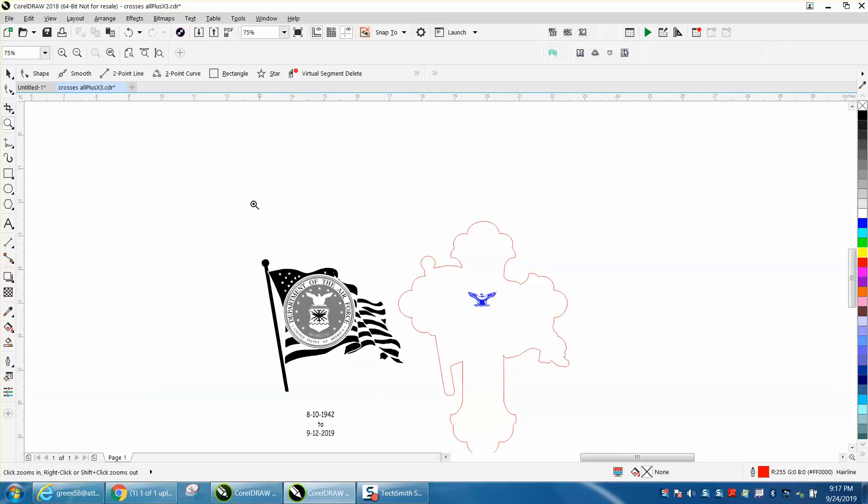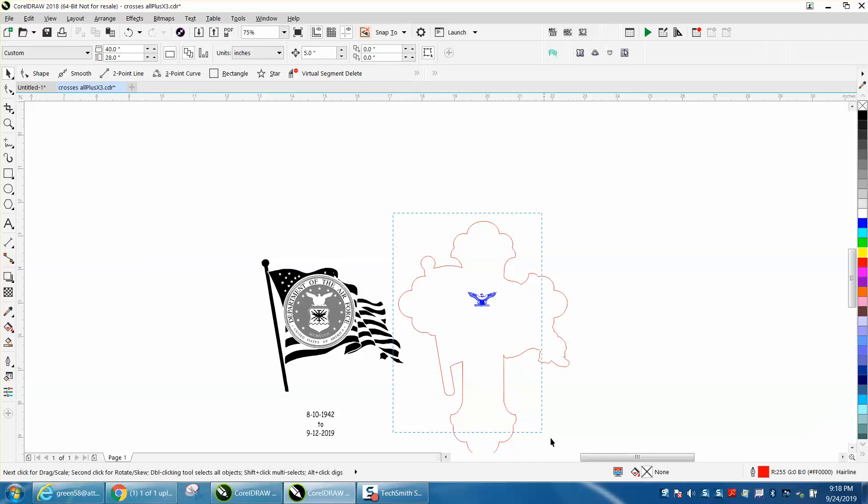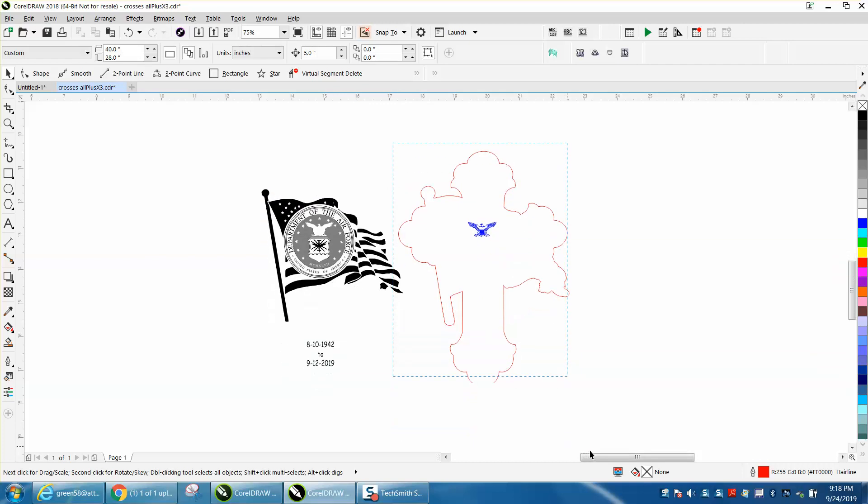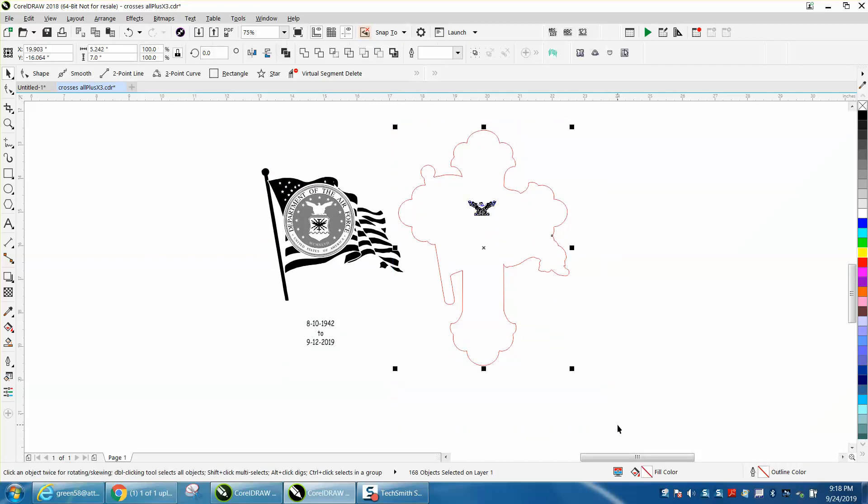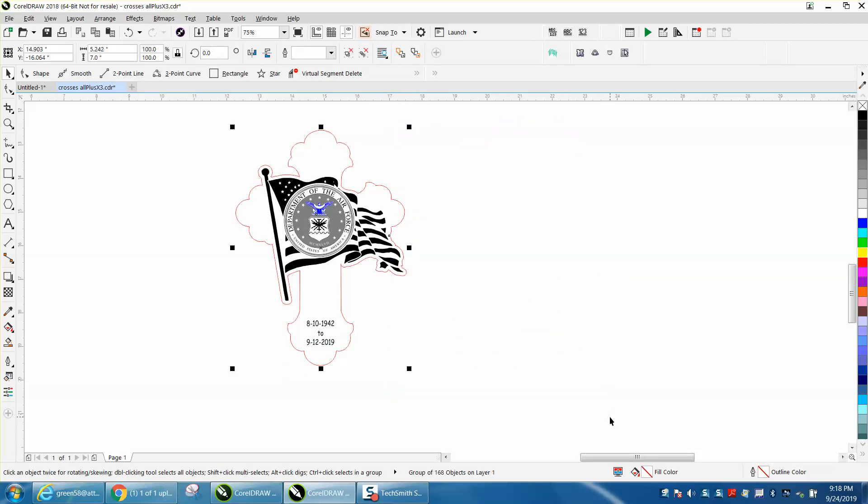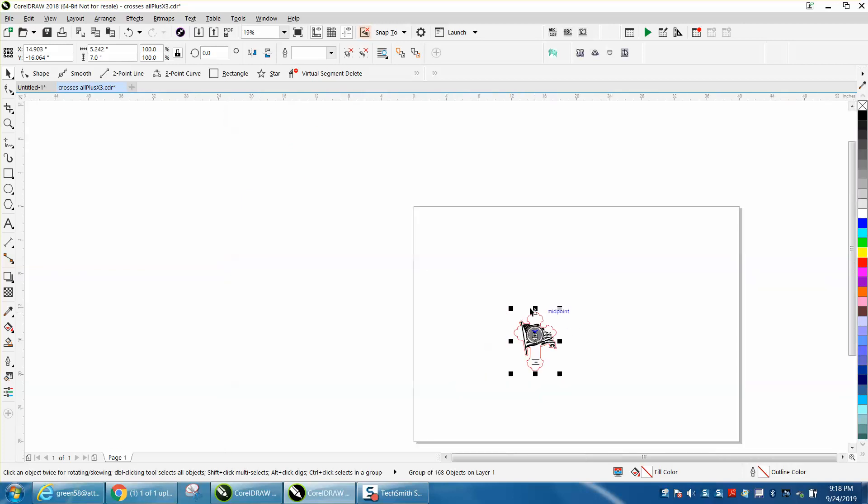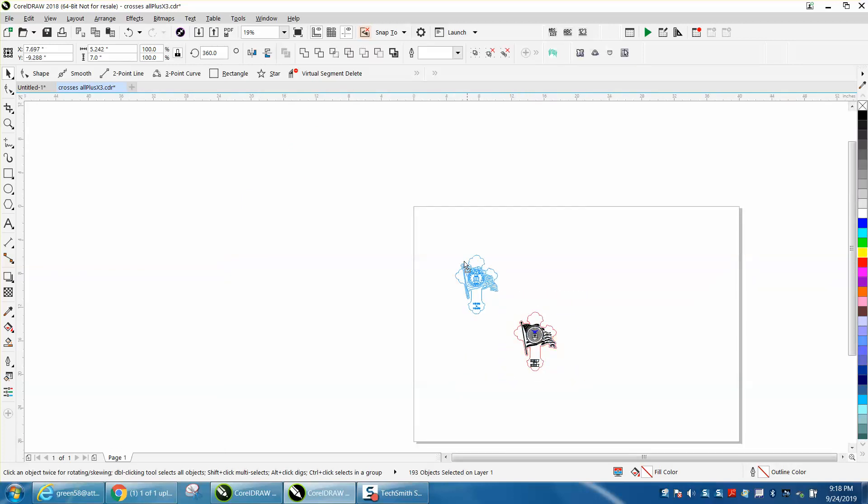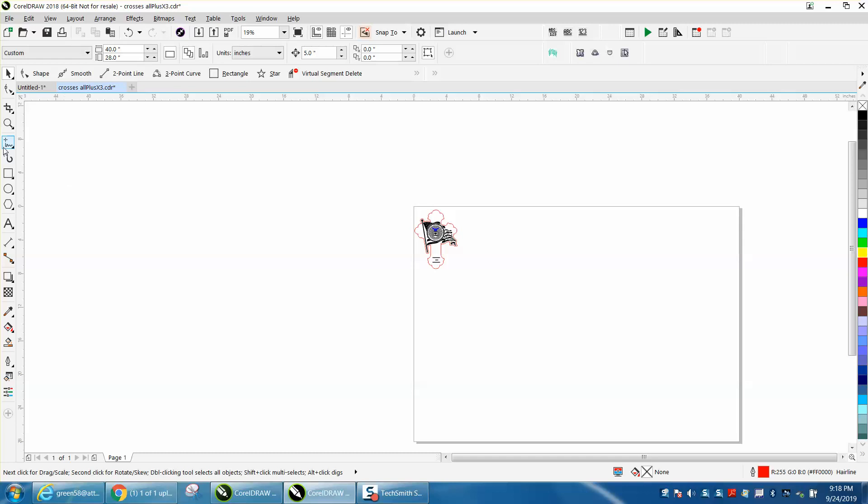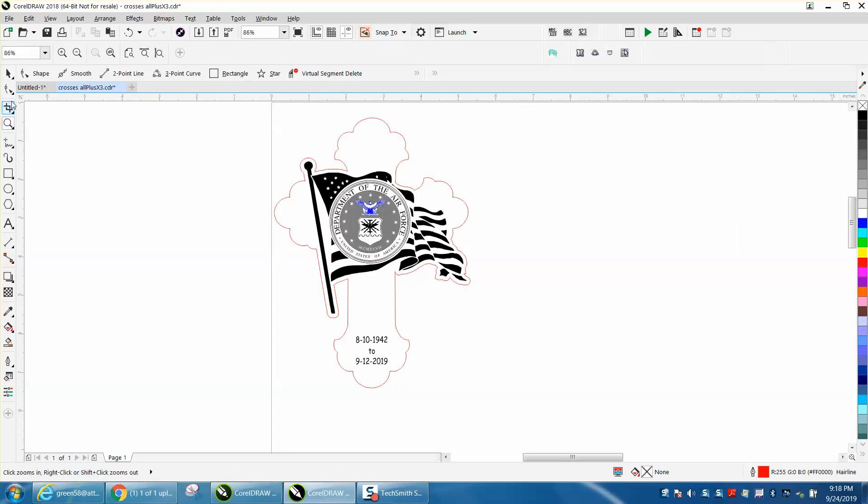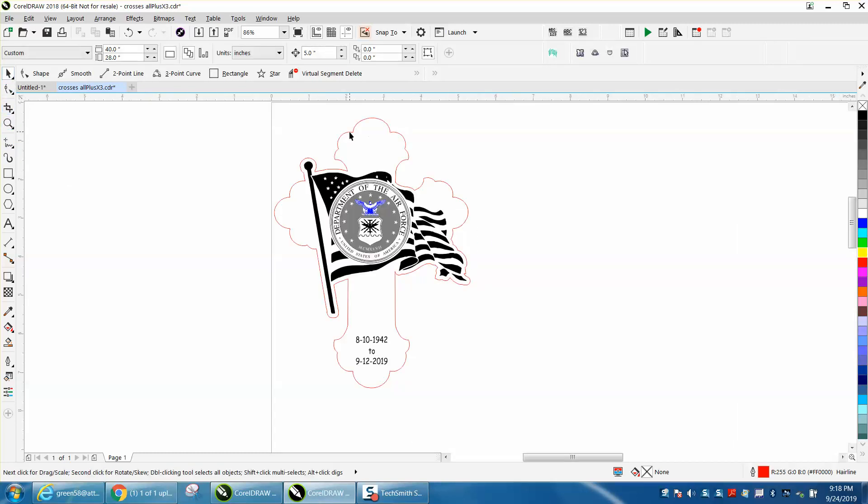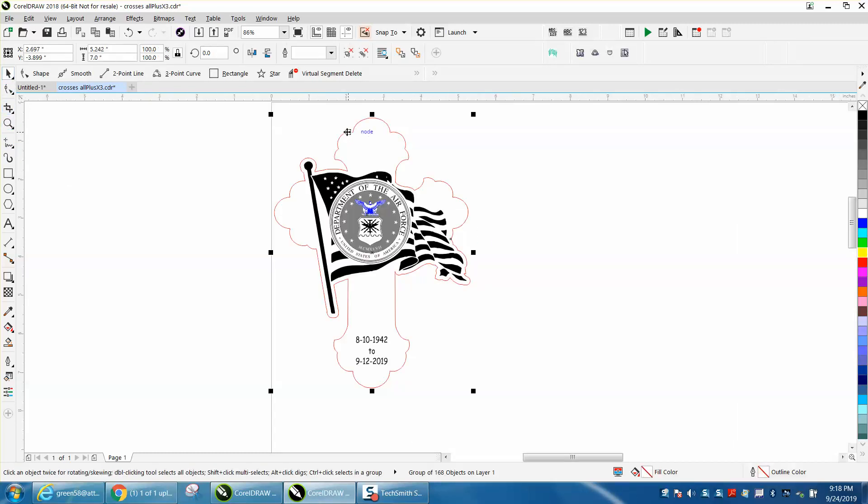Now with this said, if you're not familiar with color mapping, you could group all this, Control+G, put it back. You could put your job to the top of the laser, run a raster job only.